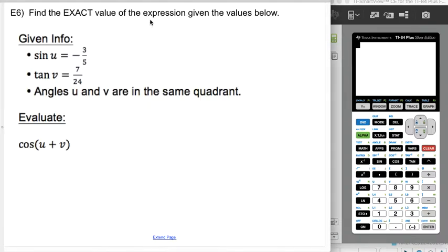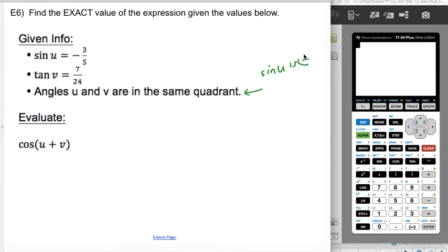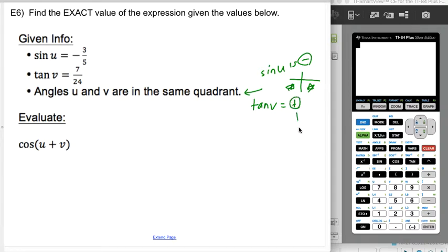Example six: find the exact value of cosine of (u + v) given the provided information. We're told angles u and v are in the same quadrant. Sine of u is negative, so u must be in quadrant III or IV. Tangent of v is positive, meaning tangent is positive in quadrant I or III. So both angles must be in quadrant III.